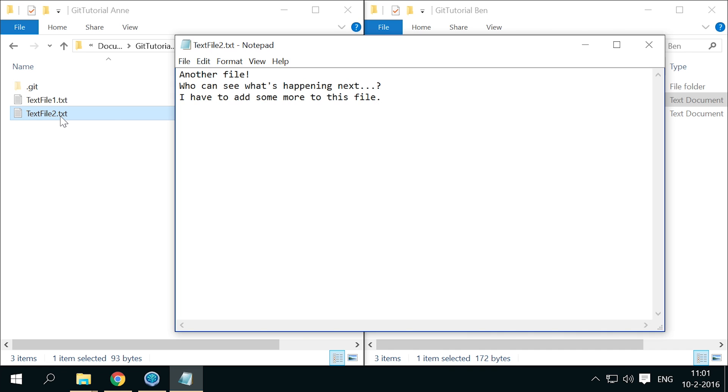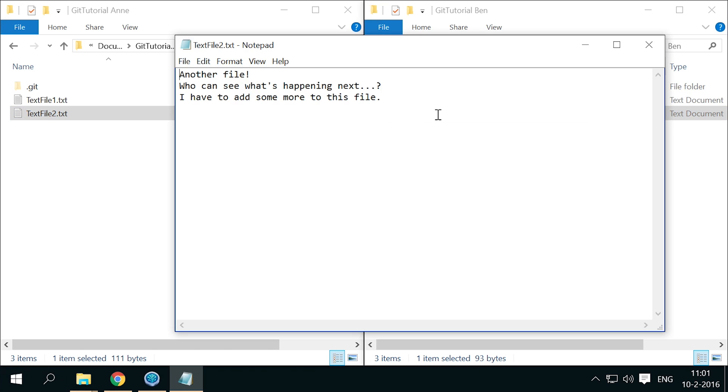To simulate this, add a line to the end of Anne's text file 2, and add a different line to Ben's copy of text file 2.